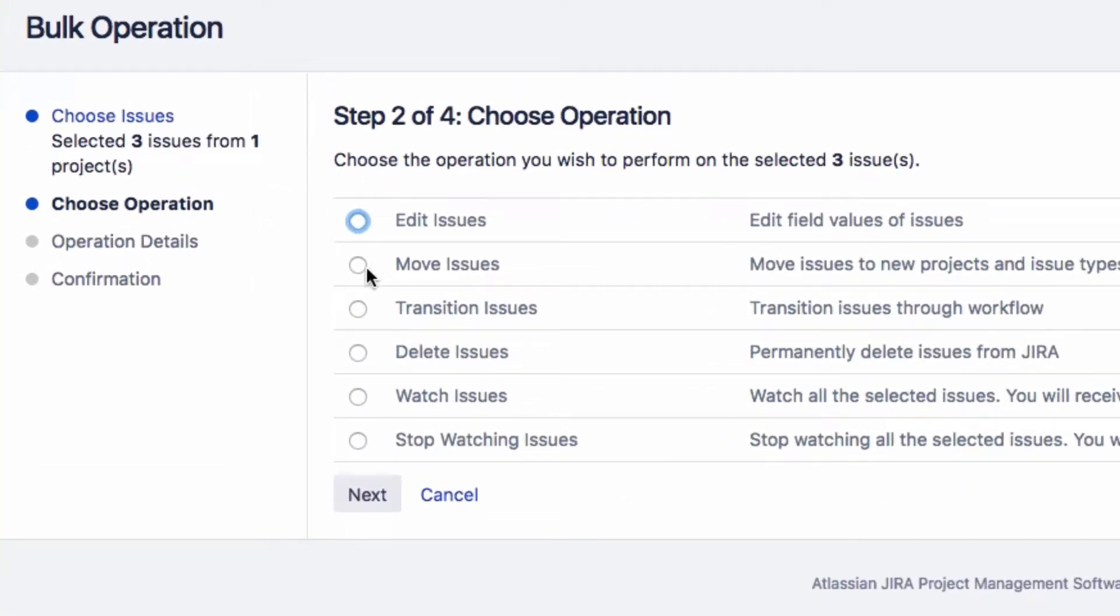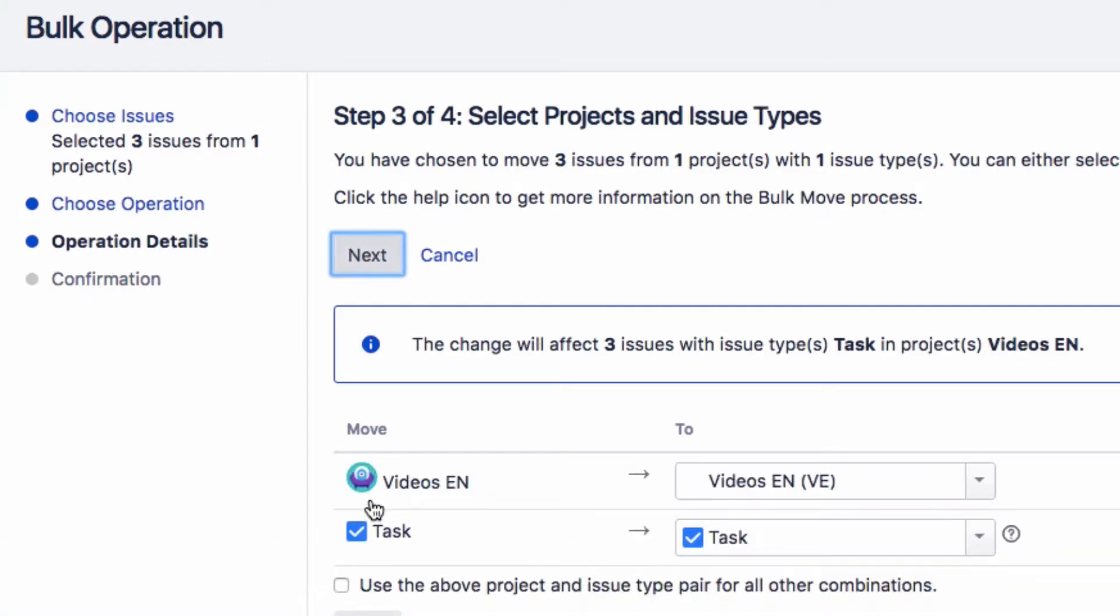When you want to move several issues to another project, click on Move Issue, then on Next.